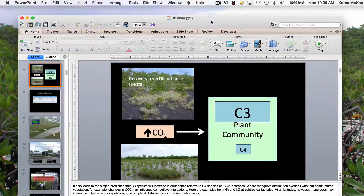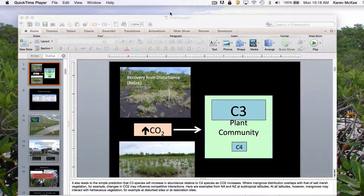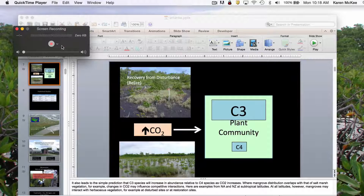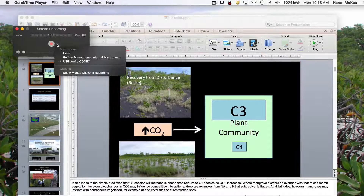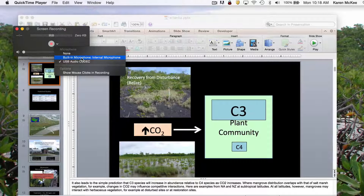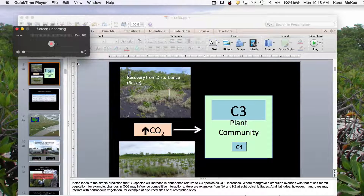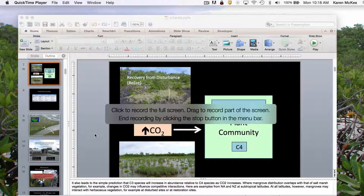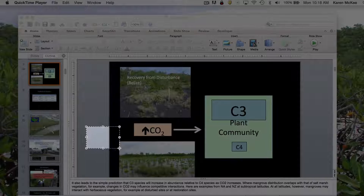If we want to record the computer screen, we go to File and select New Screen Recording. Then we need to select the microphone that we're going to record our voice with. You can select one of the external microphones or your internal microphone. Then we hit Record to begin, and we're given instructions to click on the screen to record the full screen, or drag a window to record just part of the screen.